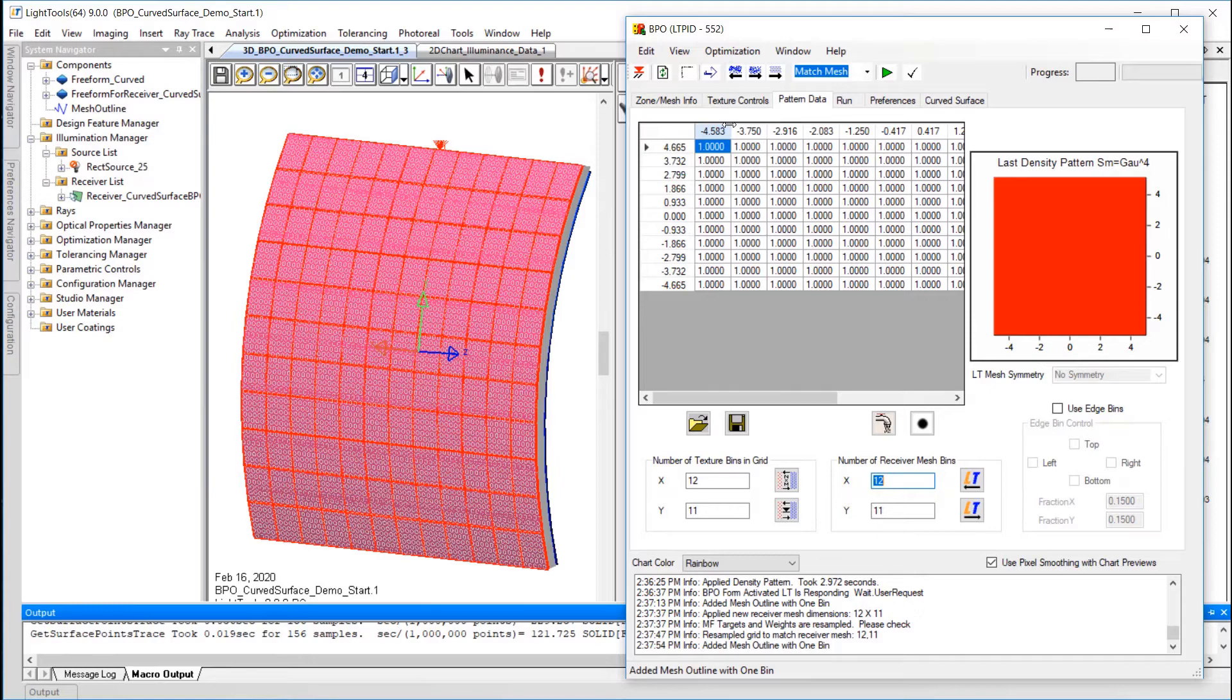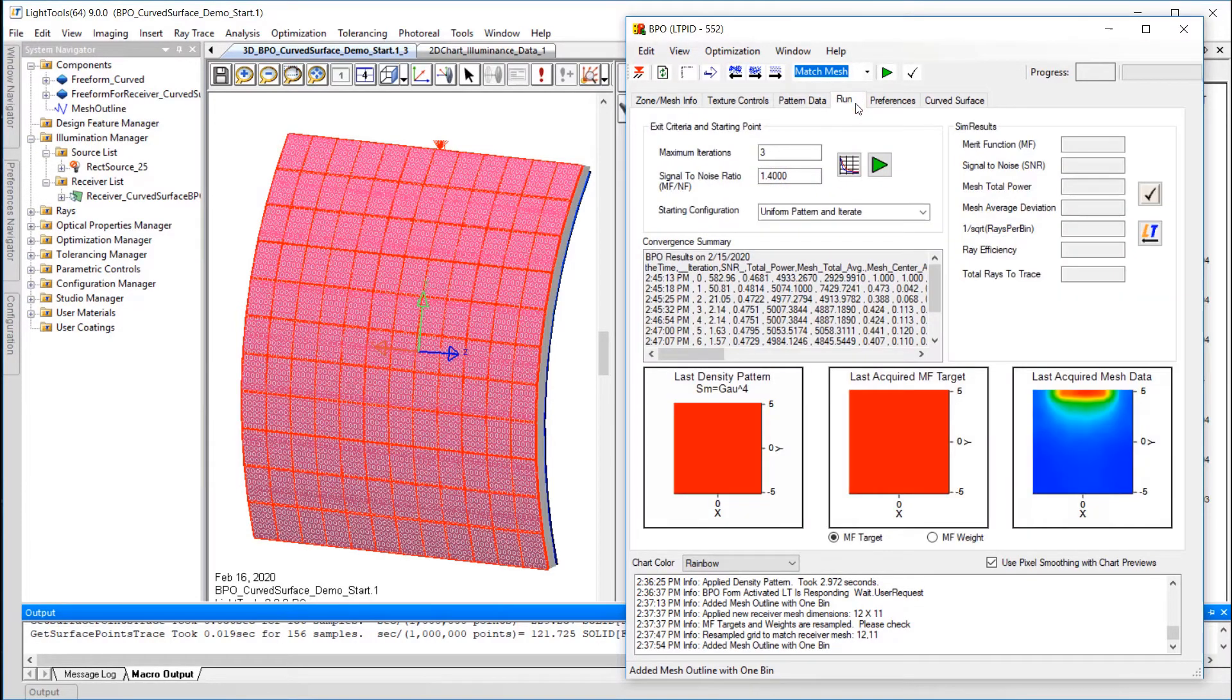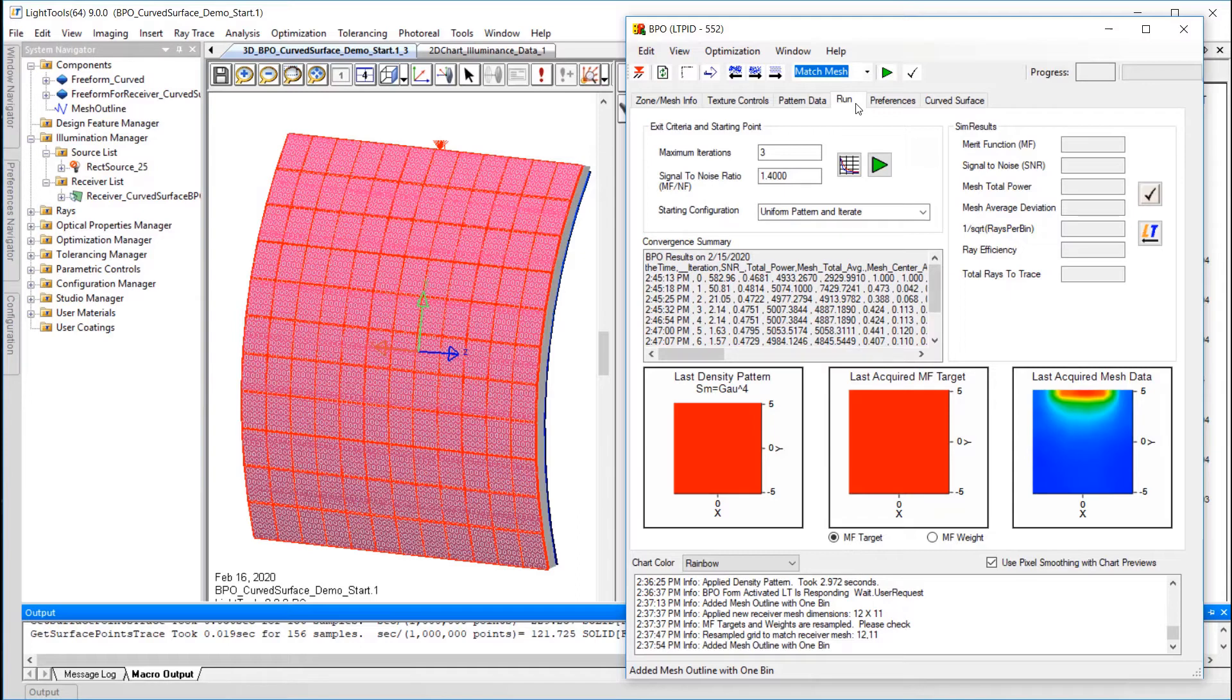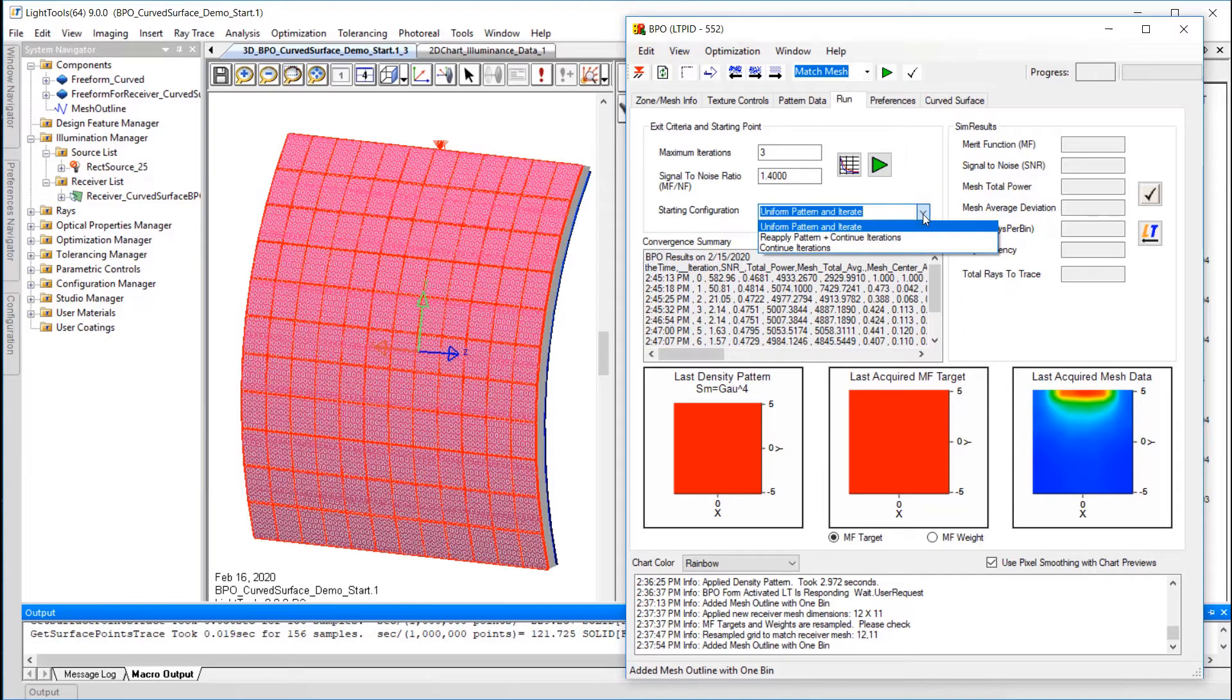With that, I will move to the Run tab. The Run controls let you see the number of maximum iterations, the signal-to-noise ratio to stop the optimization, and also the starting configuration. The default is to always apply a uniform pattern at the start before iterating, but you could alternatively apply a different pattern before iterating, or simply use continue iterations if you didn't want to reset the pattern after the previous optimization.